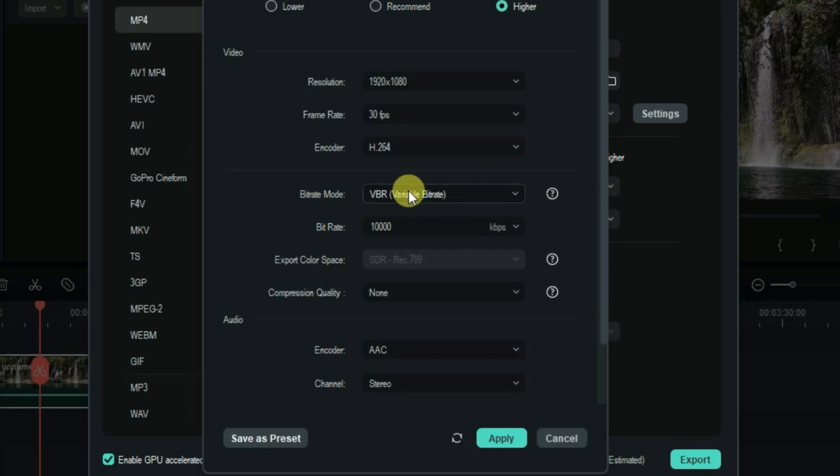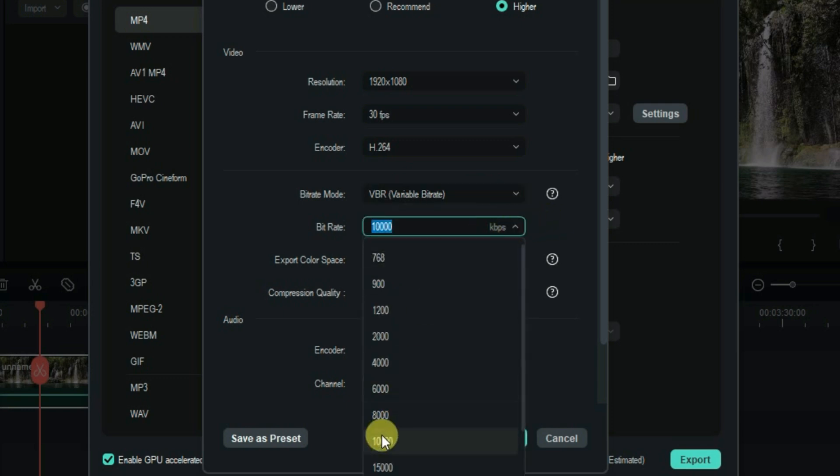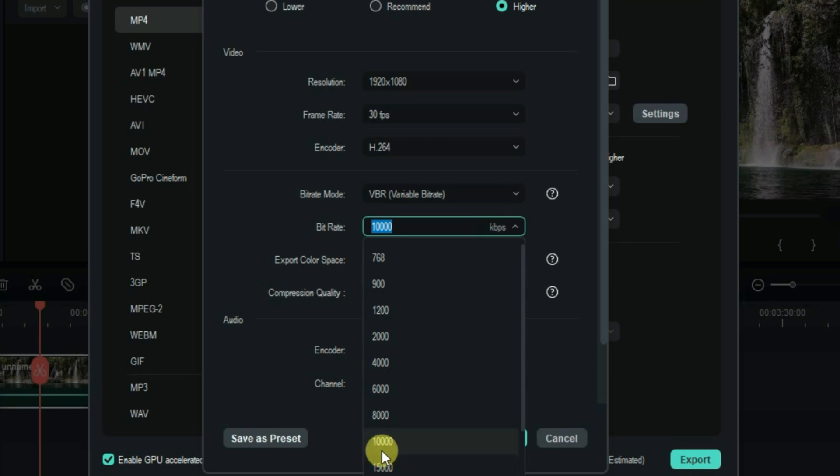Set the bitrate mode to variable. For the bitrate, you can keep it to 10,000 or 15,000 because the higher the bitrate, the higher will be the size of your video. Keep it between 10,000 and 15,000 because these give the best quality video with optimum size. I'll keep it to 15,000.